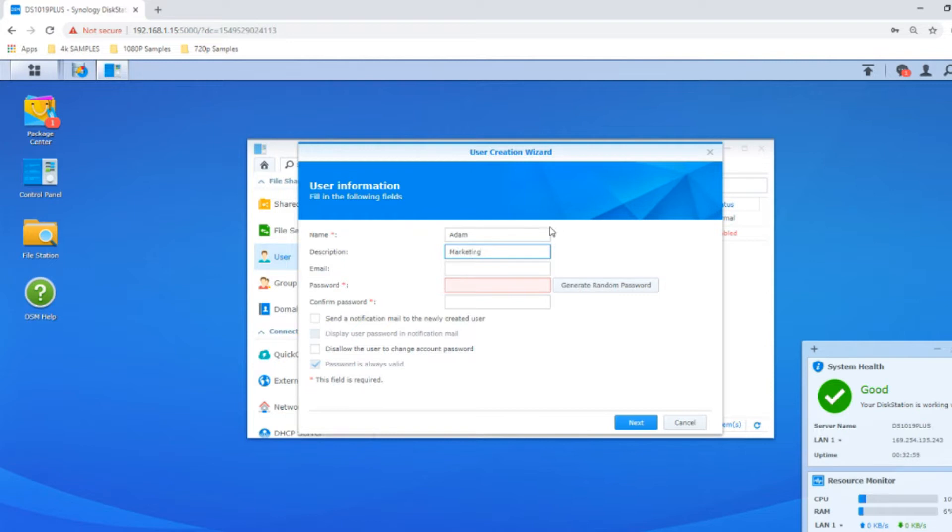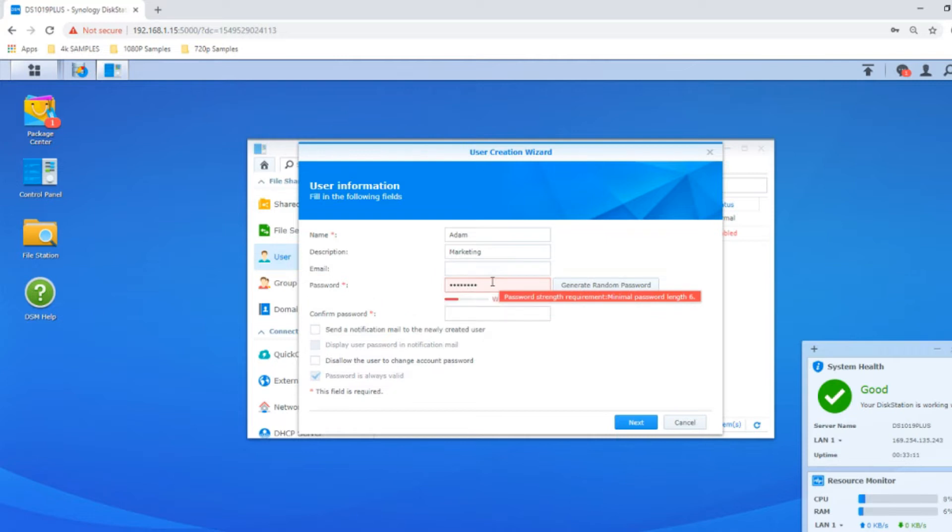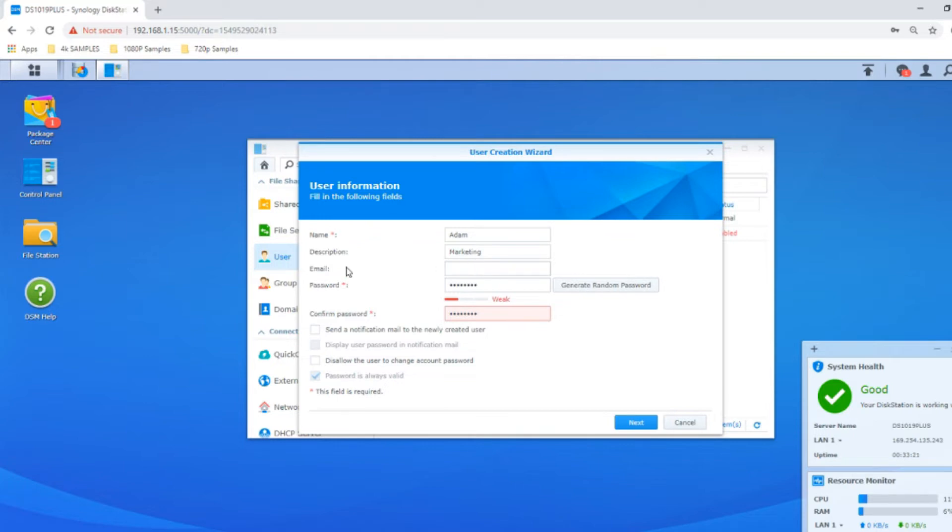You can enter their email address, which can be used for security and more, as well as generate a password for them. For ease we'll use the word password. We can create a notification email so this person knows they've got a login. You can disable them from changing their information, but don't worry, an admin can reverse it.